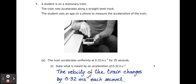This means that the velocity of the train changes by 0.32 metres per second every second. We have to notice that it does give a value in the question. Quite often you'll see questions that say something like 'state what is meant by an acceleration', and in that case it would just be the change in velocity per second. But in this question, since the value is given in the question, we have to give the value in the answer as well.